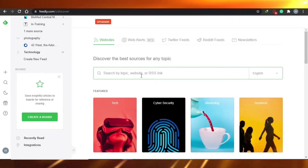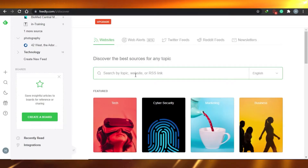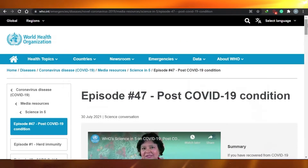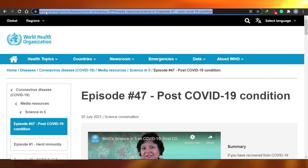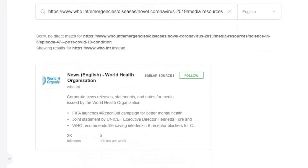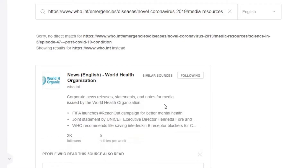Now let me show you how to add content via website URL. I showed you how to do it with an RSS link; now we'll go with the website option. Go to any website — for example, one related to my medical topic — and just copy the simple URL of that website, then paste it into Feedly. The website will appear and you can simply follow it and add it to your medical education feed.